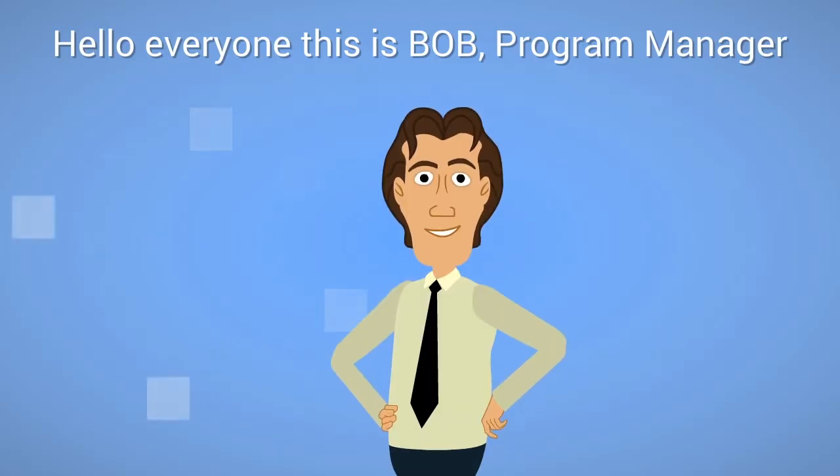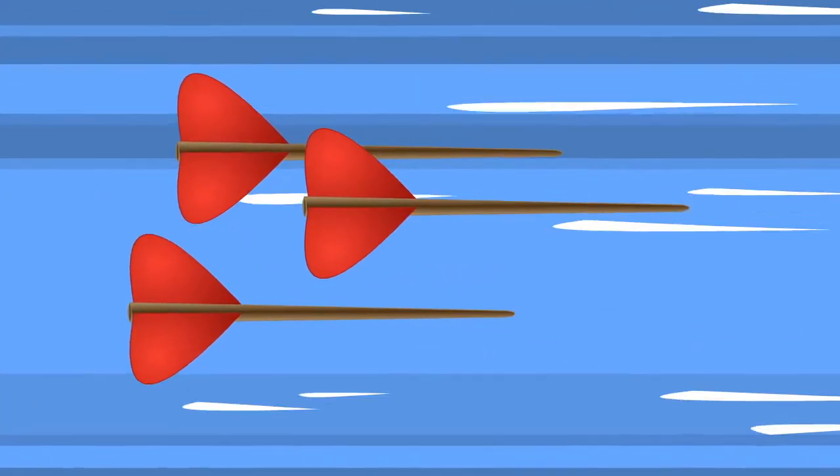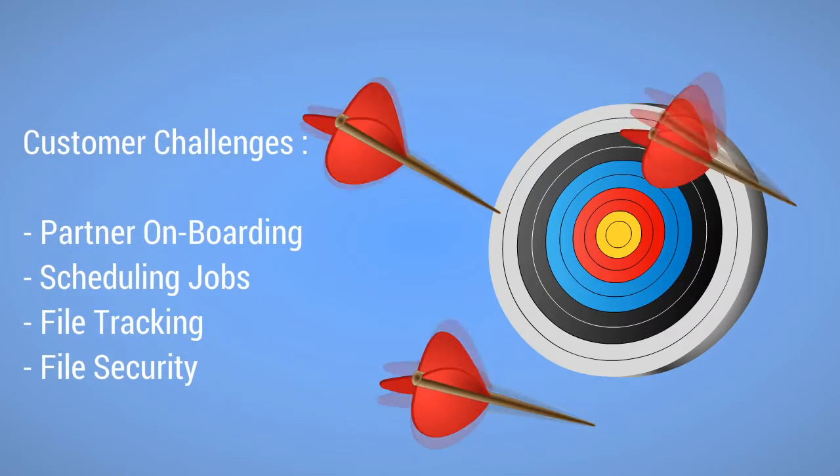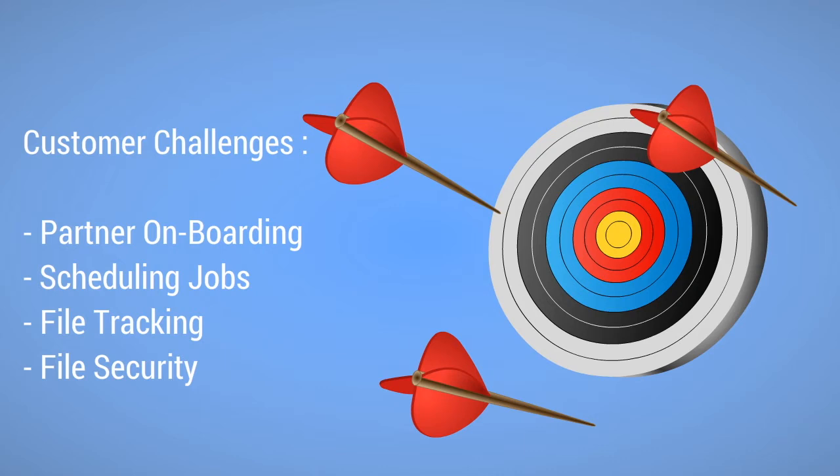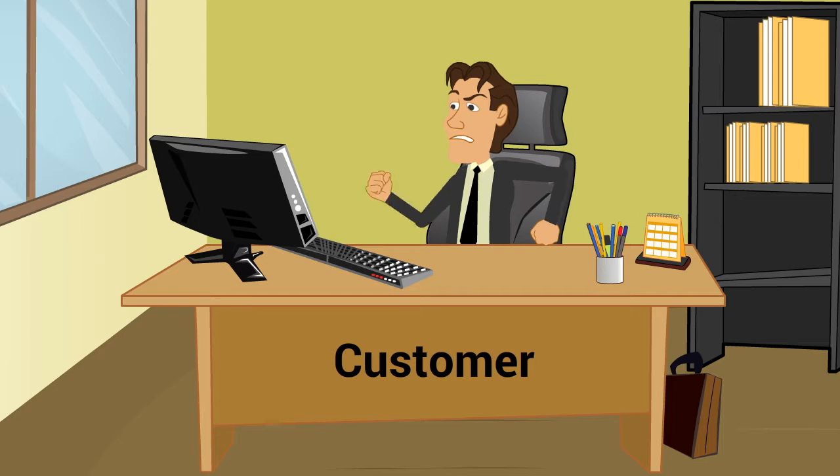Hello everyone, this is Bob, Program Manager. Bob has challenges with an increase in customer demand to reach SLAs, their partner onboarding, scheduling jobs, file tracking, and file security, due to which revenues and customer base is impacting.